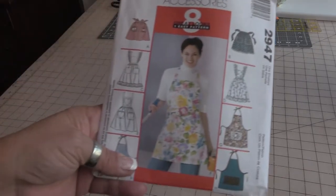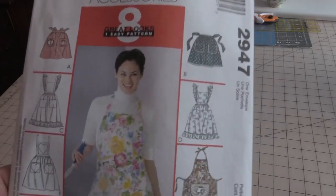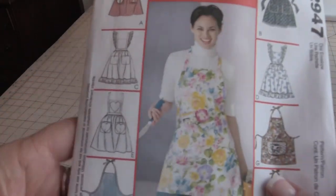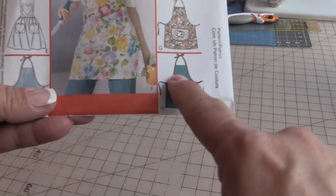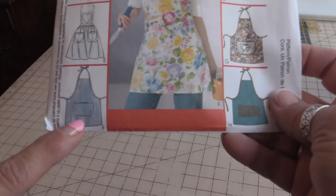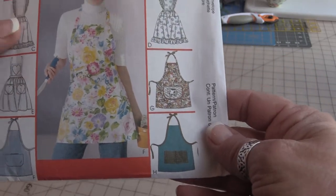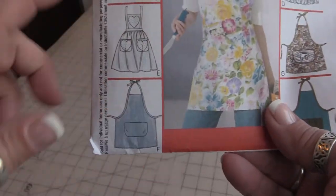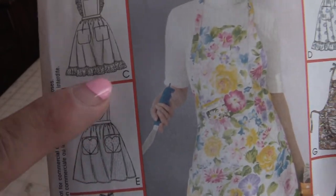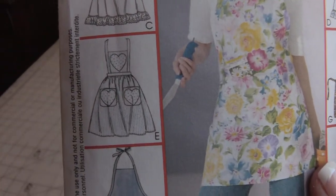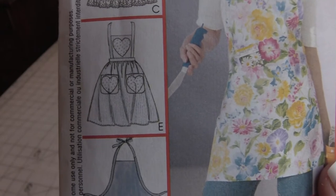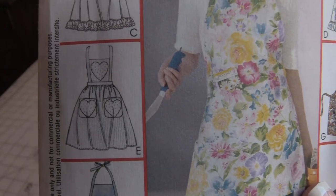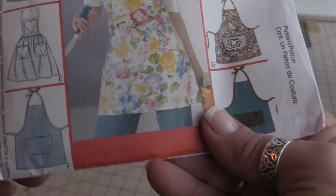This pattern has eight views. We have the half skirt view and then basically a full apron and then what I would call a grill apron. So I'm going to be working on this view, view E. We have the heart appliques on the pockets and the bib.